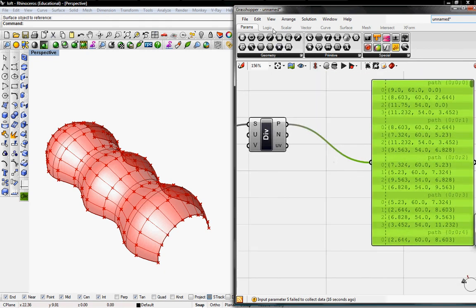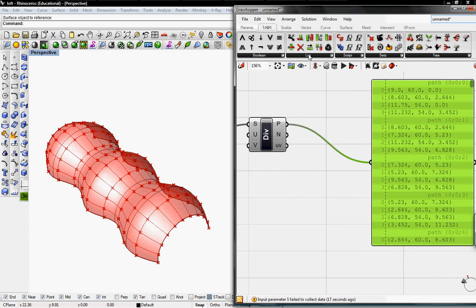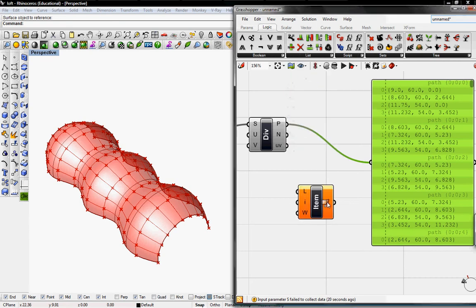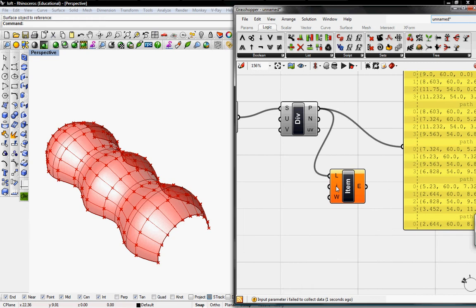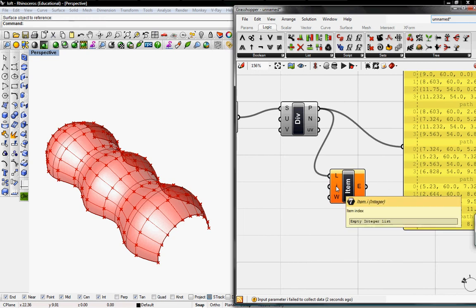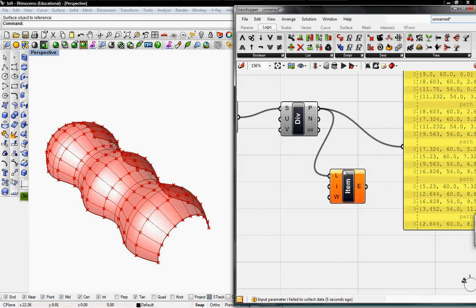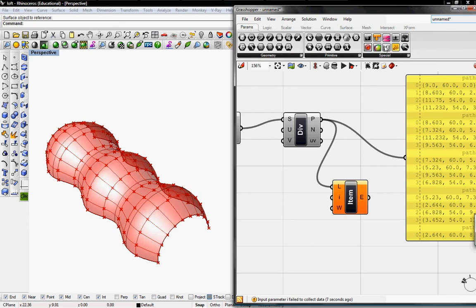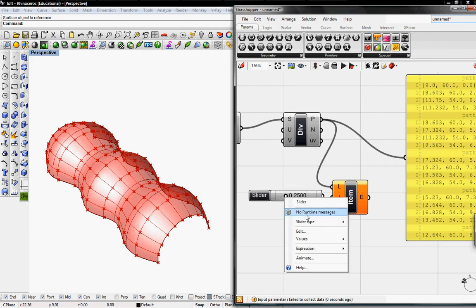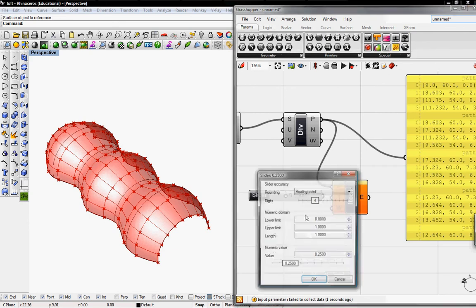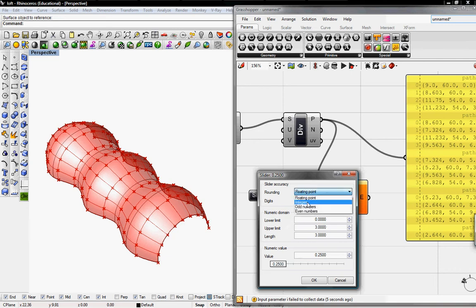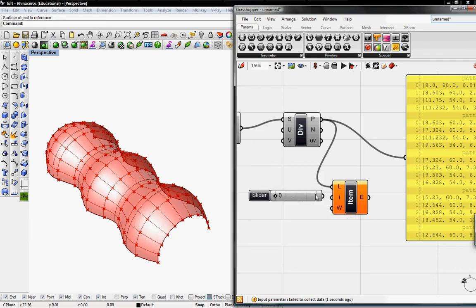Now I'm going to call out each point so you can see what happens. To do this, I'm going to go to Logic, go to List, and get List Item. I'm going to connect this to the points. Then I means the item that we want to call out. Since it's every four, I'm going to grab a slider and set the upper limit to be three. It should be integers.